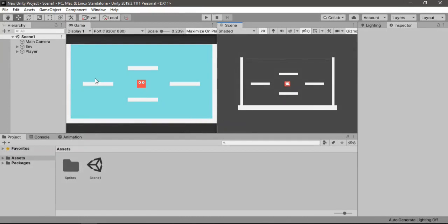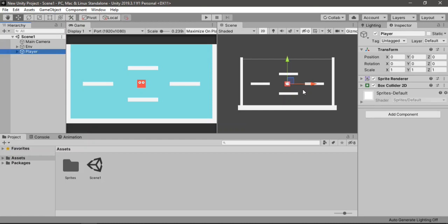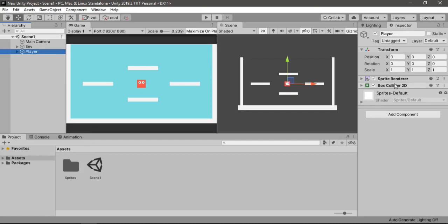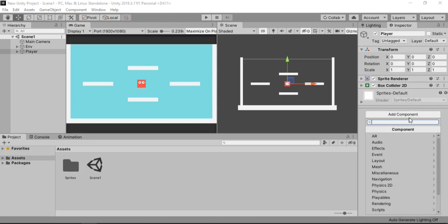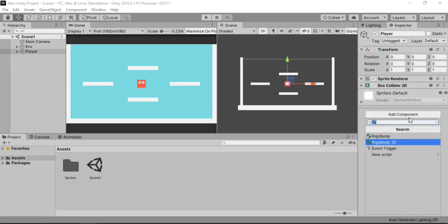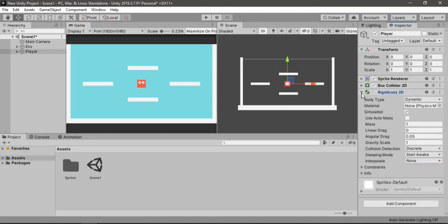Here I have set up a simple environment with all these platforms and walls, and also this player character with a Box Collider 2D attached to it. So now we need to add a Rigidbody 2D to it — nothing to change here, keep everything as is.